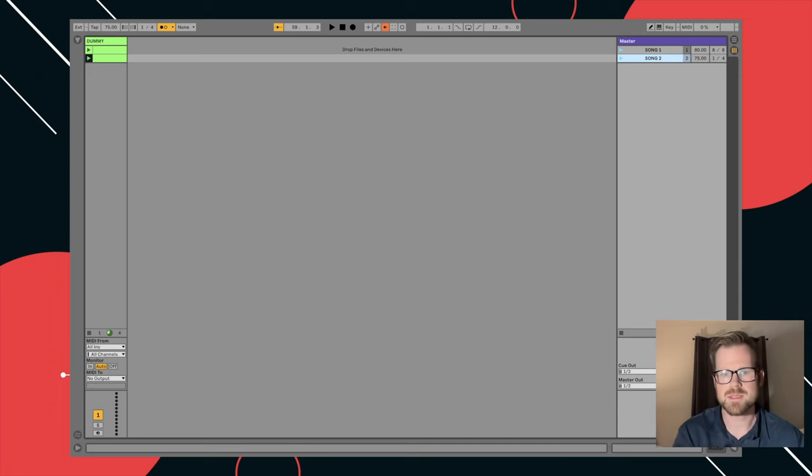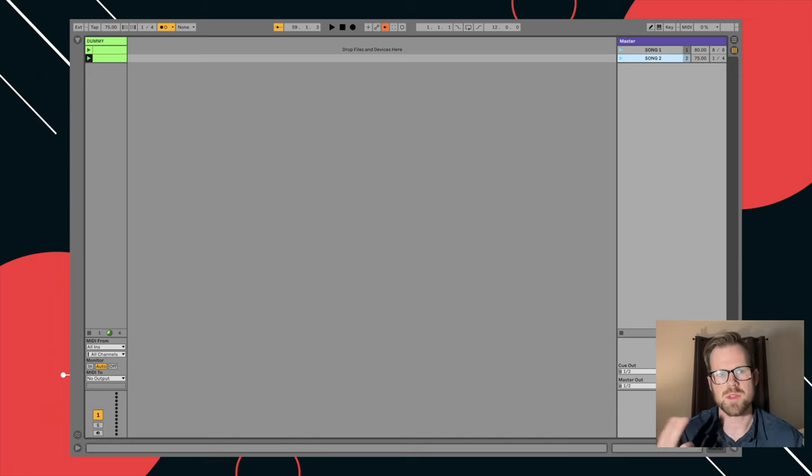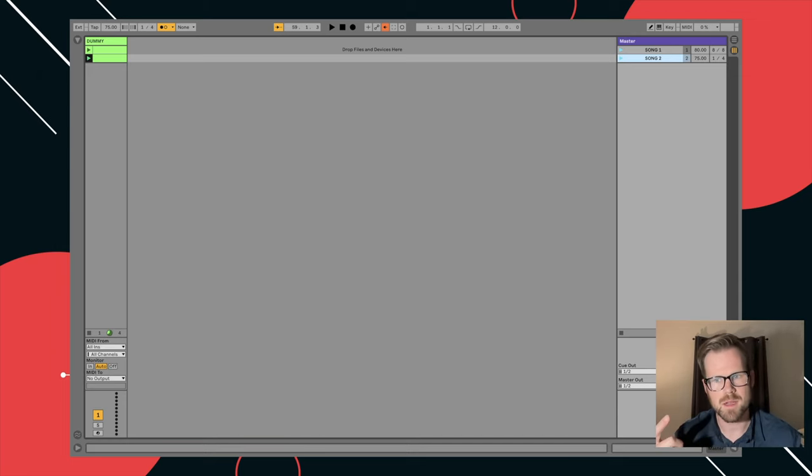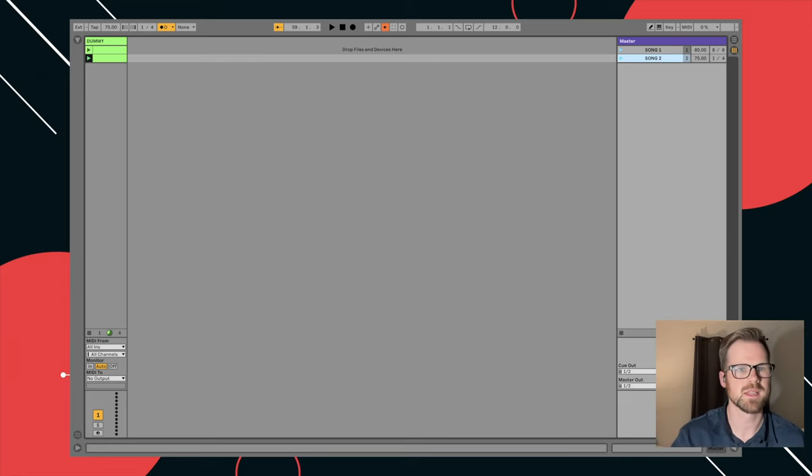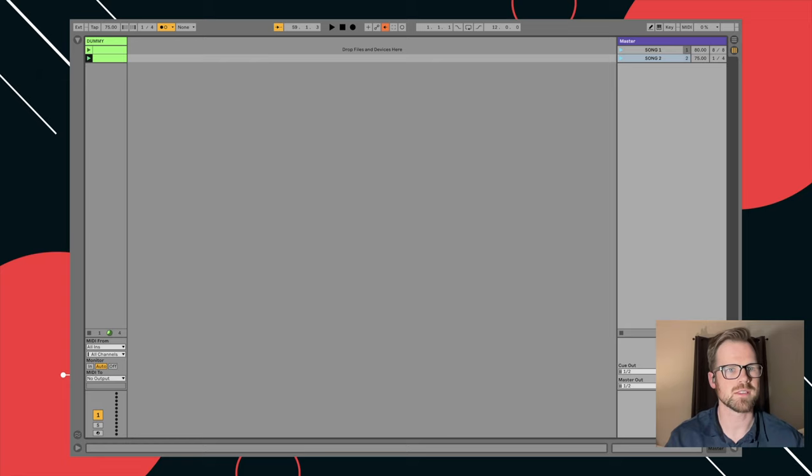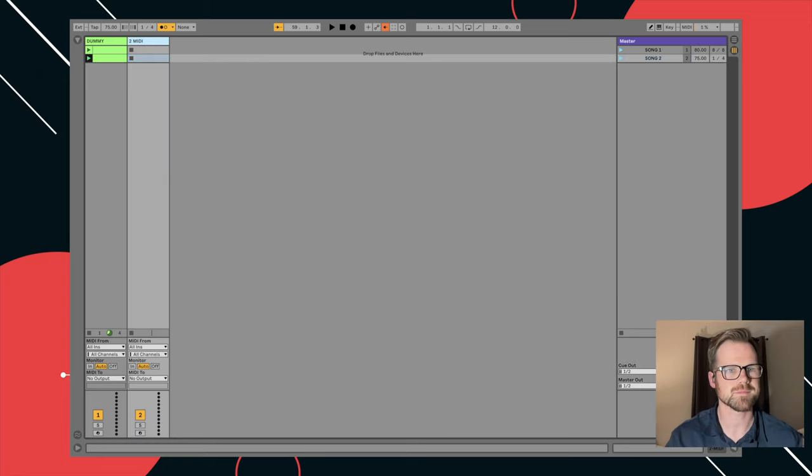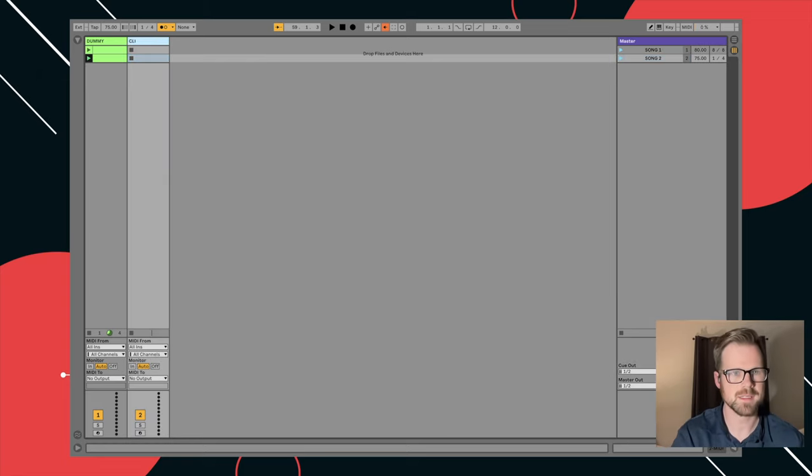And then there's also been times in a worship environment or something where I want the click to turn off, but I want to keep Ableton's transport running because I'm running a pad or something like that. So let me show you this real quick. So you will go to insert MIDI track. We'll name it click.